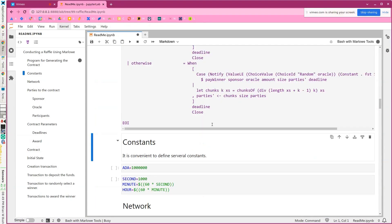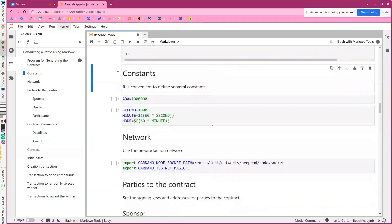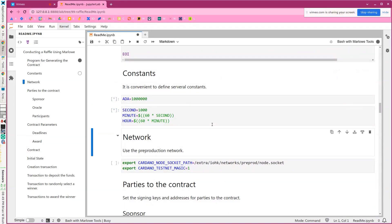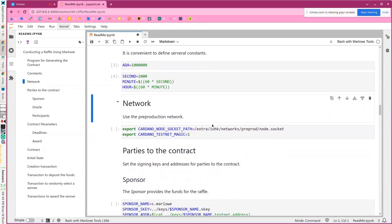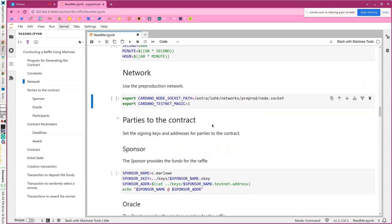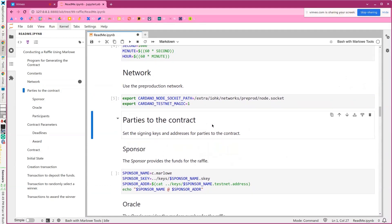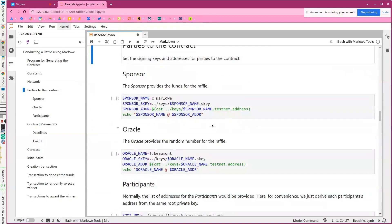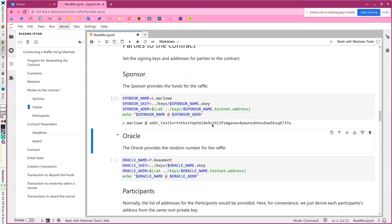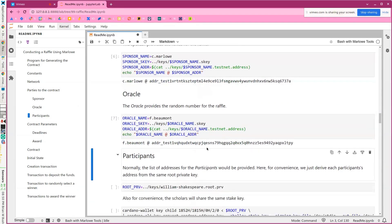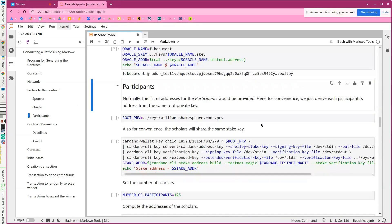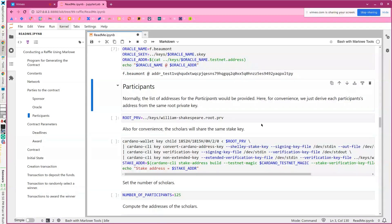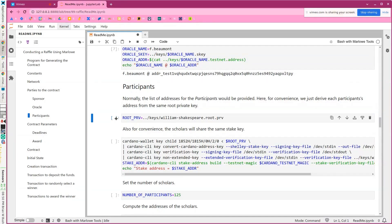So we're writing that program. We have a couple of constants we need. Just the ADA value of Lovelace and some time constants. We'll use the pre-production network and we'll grab some keys for the sponsor. There's their address and for the oracle, there's its address. And then normally we would have a big list of participants that were given to the contract when we create it.